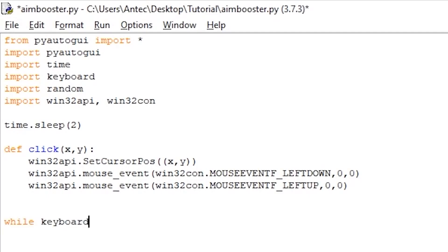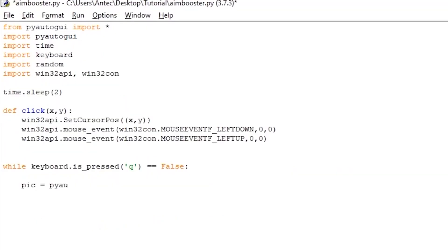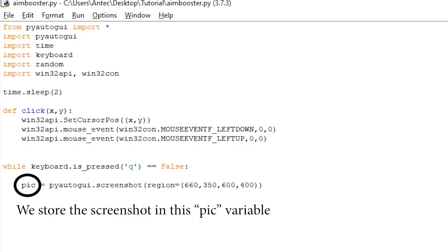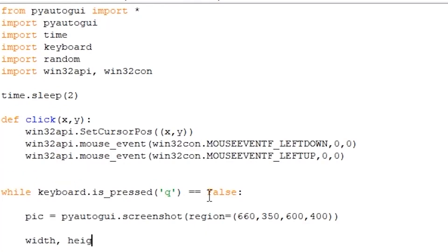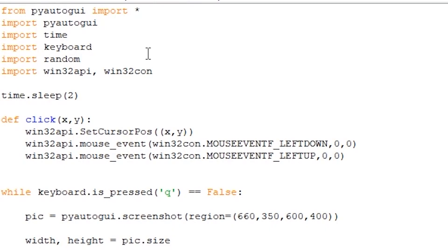Now that you know the game region, let's start the script with while keyboard.is_pressed == False, so that we can stop the bot from moving the mouse when we want it to stop. Write the following line. This line uses PyAutoGUI's screenshot function to take a screenshot of the screen and store it in the pic variable. In our case, it takes a screenshot of the region we give it, which for me is 660, 350, 600, 400. Your region will be different, so don't mind it if it's not exactly the same. We then use the size function to get the width and height of the pic variable like so. This will store the width in the variable width and height in the variable height. Pretty self-explanatory.